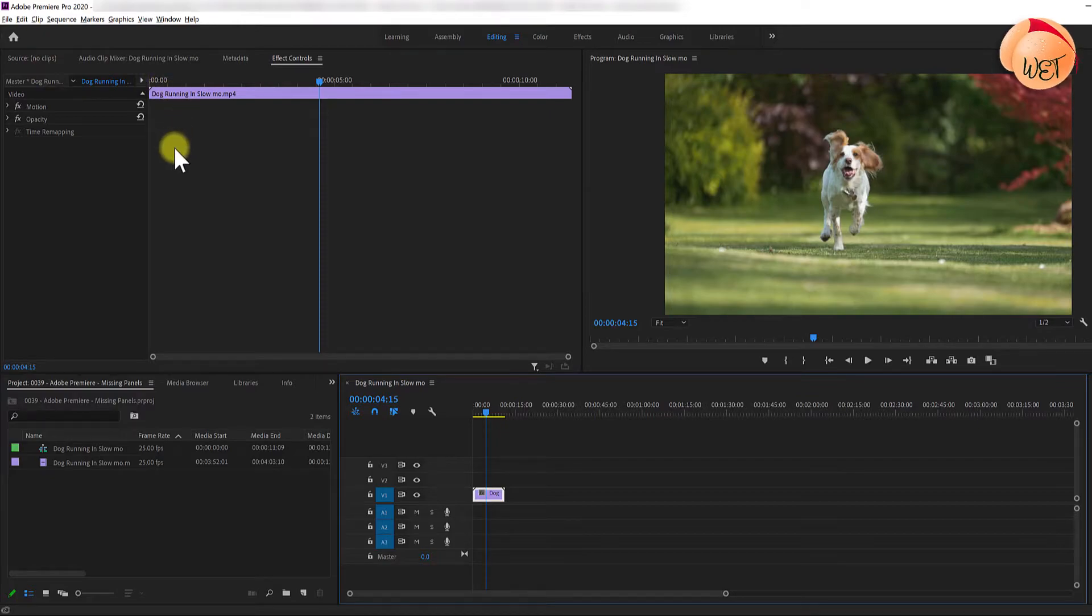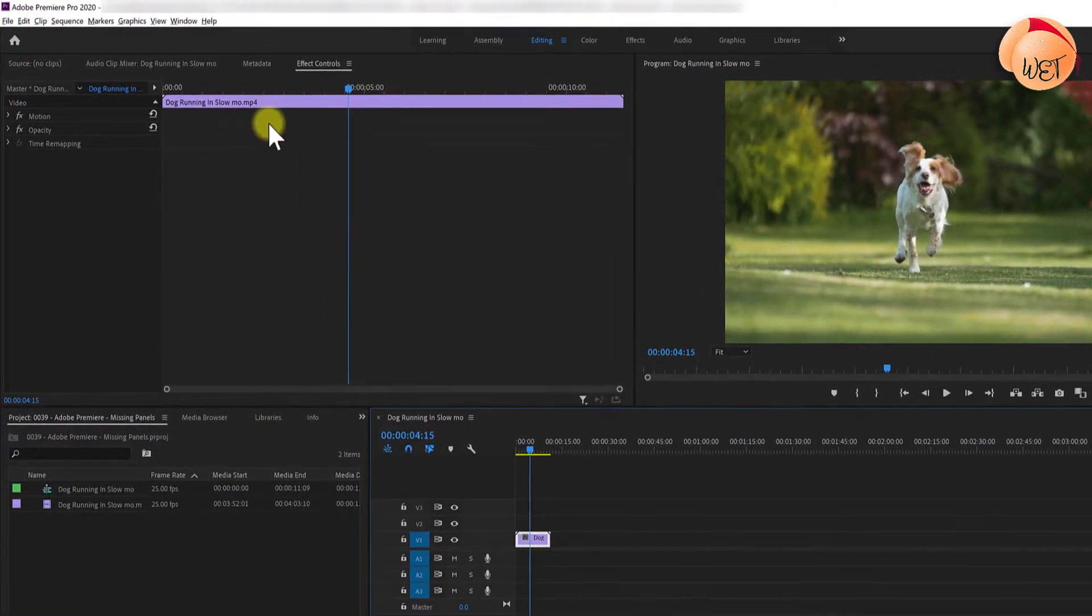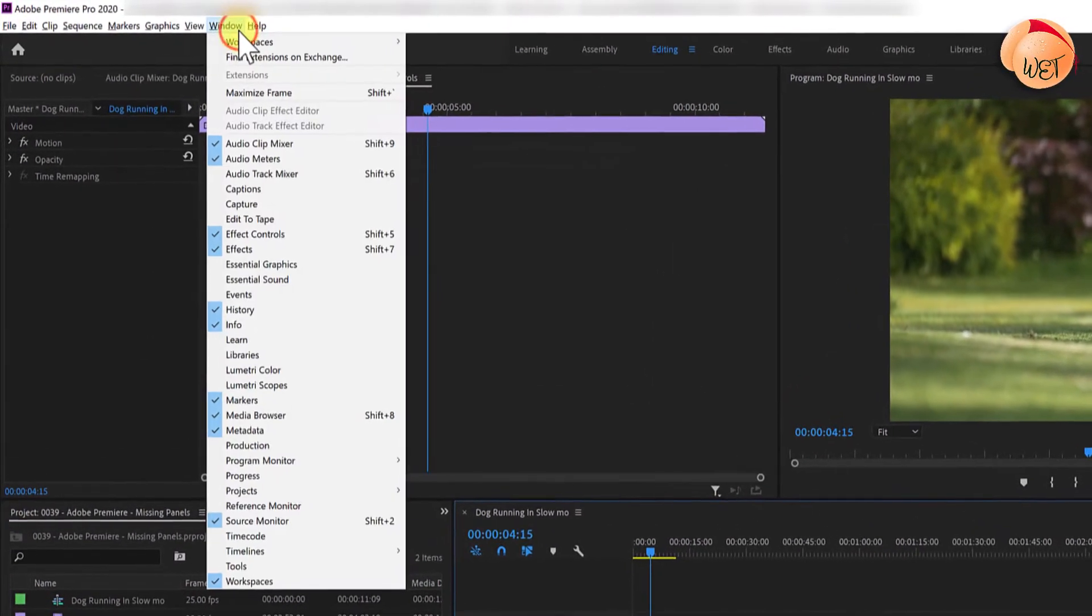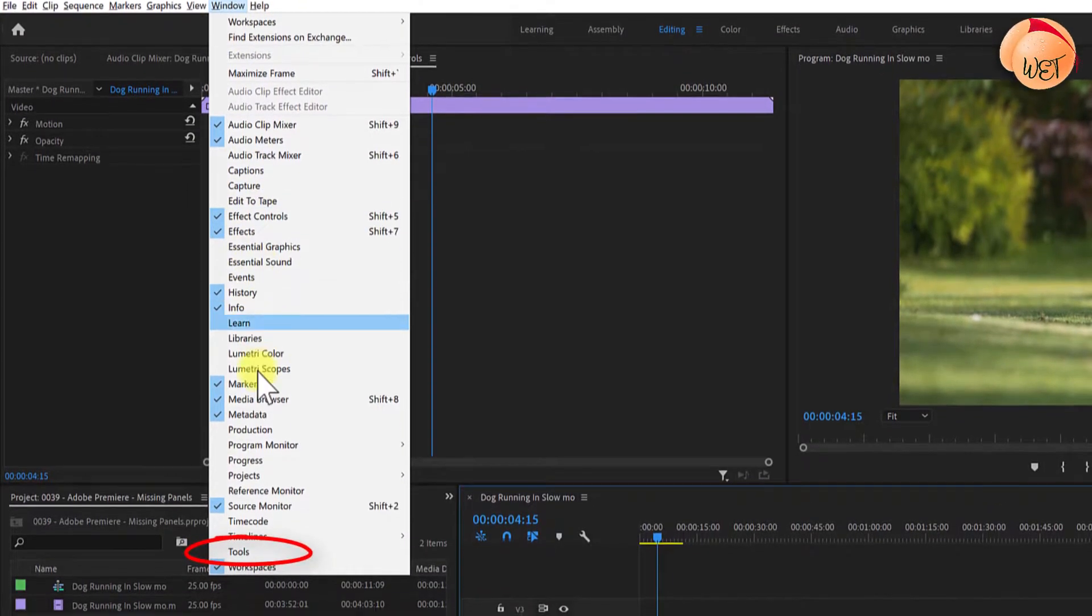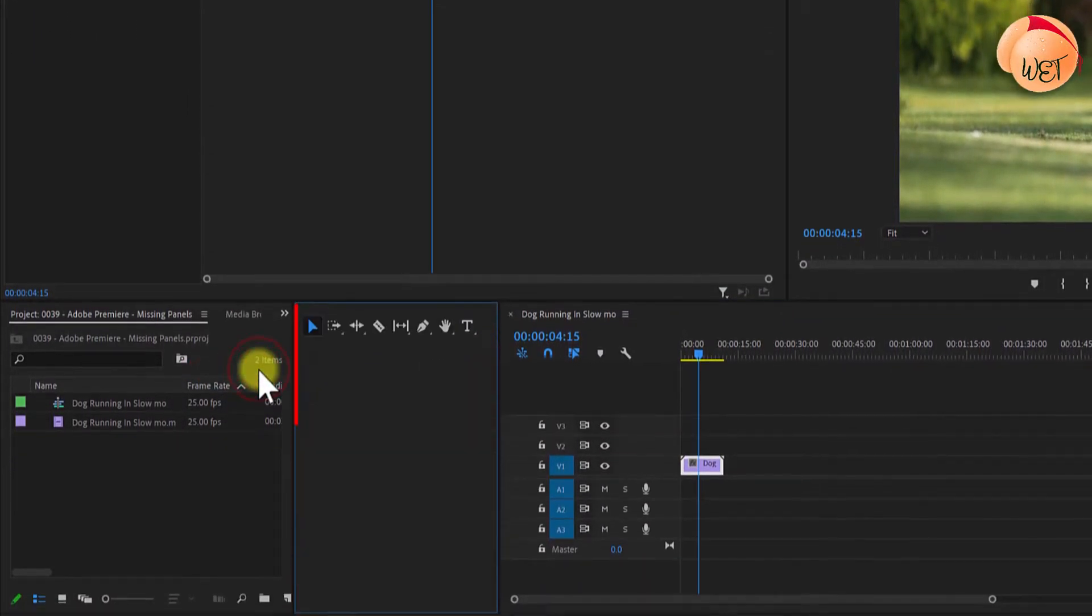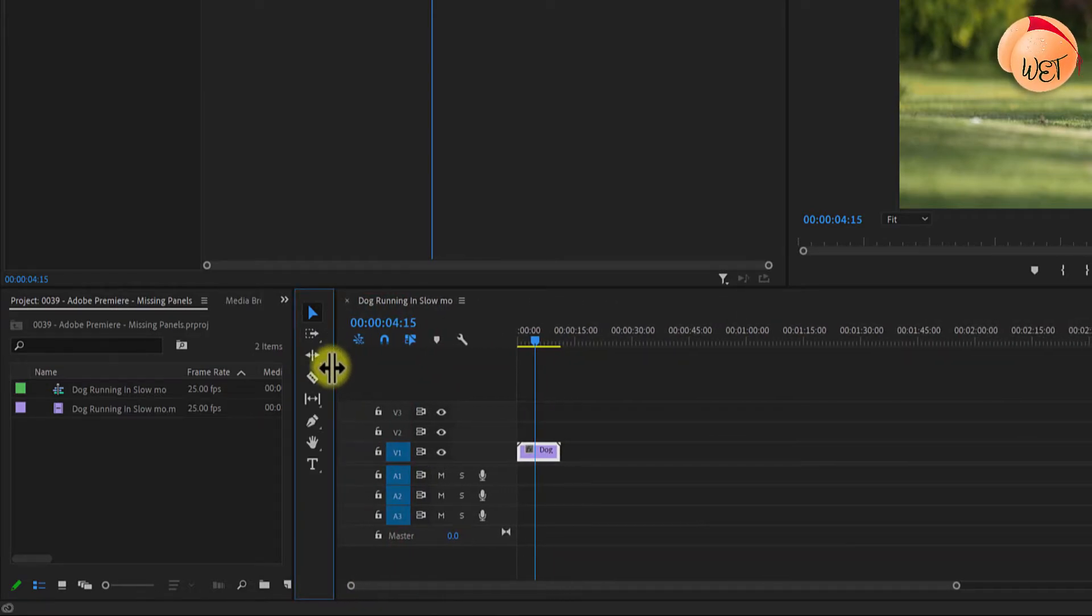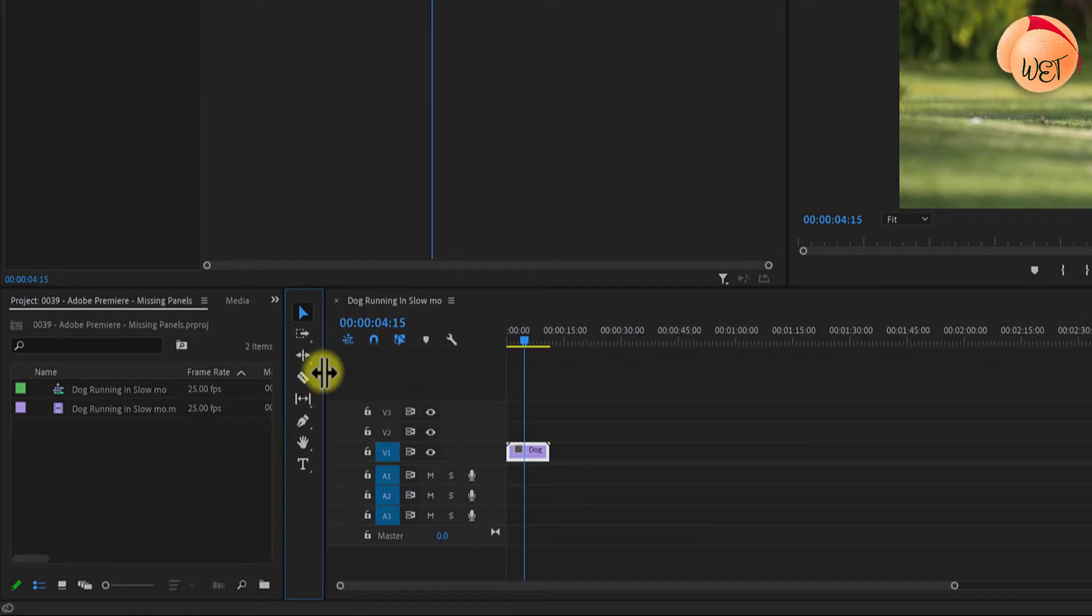In my case I'm missing my toolbar too so I want to go back up to Window and then I'll go down to the bottom and select Tools. This will restore my tools panel but you might find you have to resize it back to its normal size.